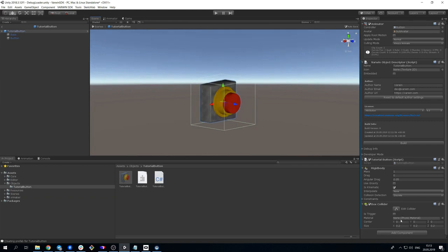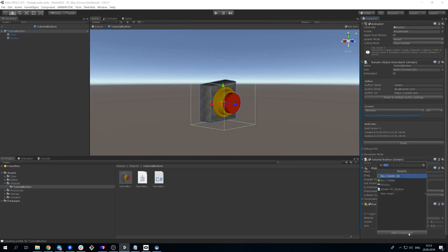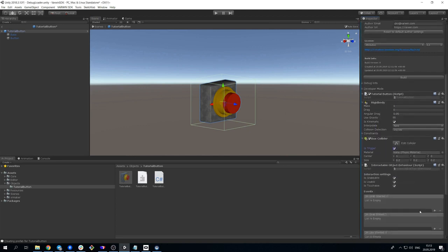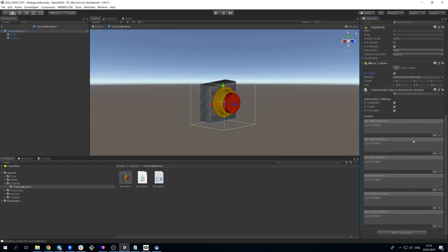Now we can add interactable object behavior. It is a simple script which implements basic interactions between user and object in view mode. For instance, grab capability to take the object and carry it.